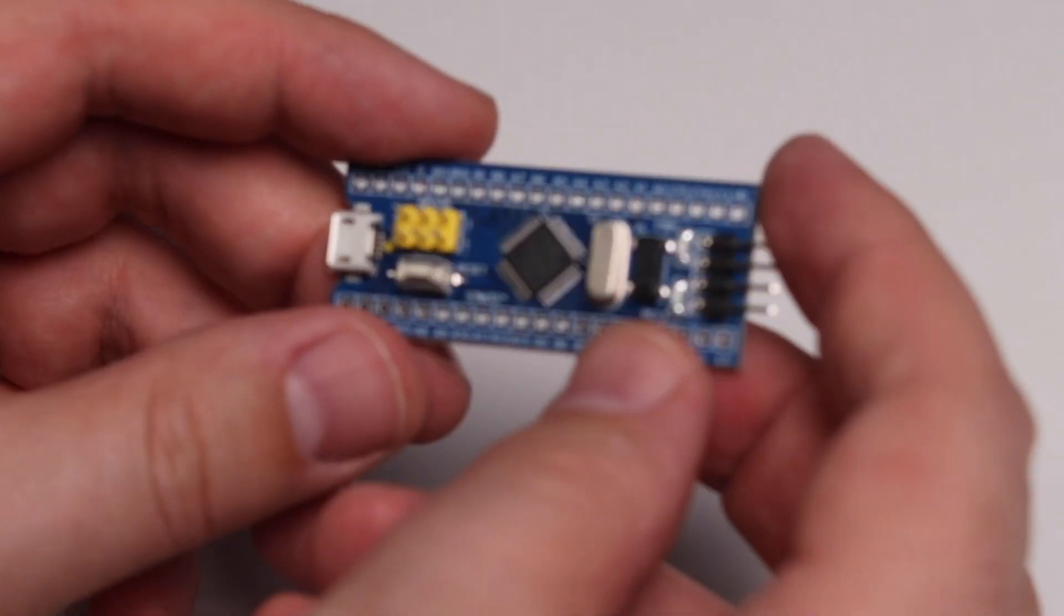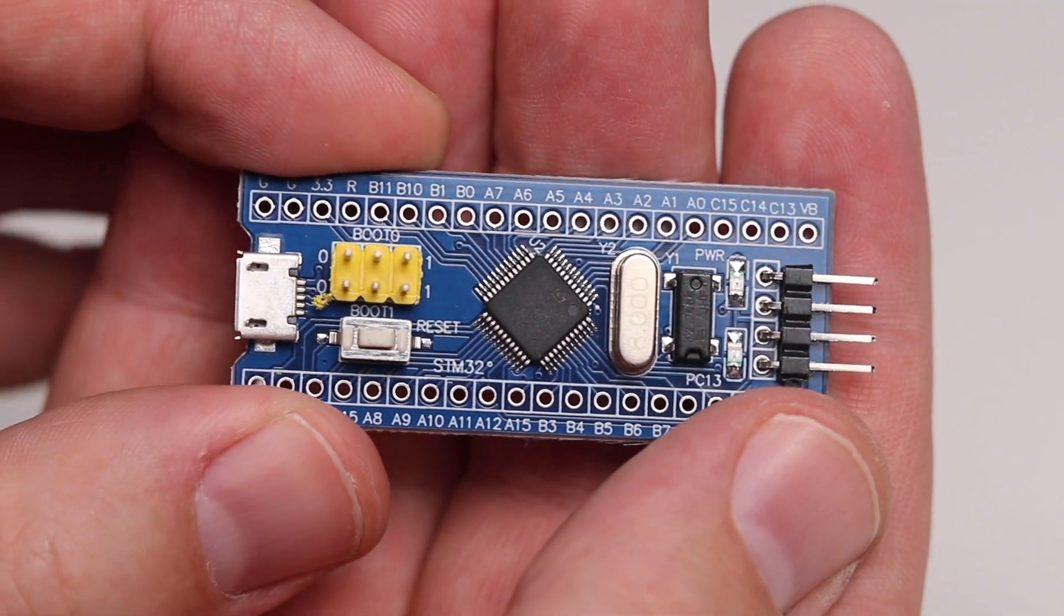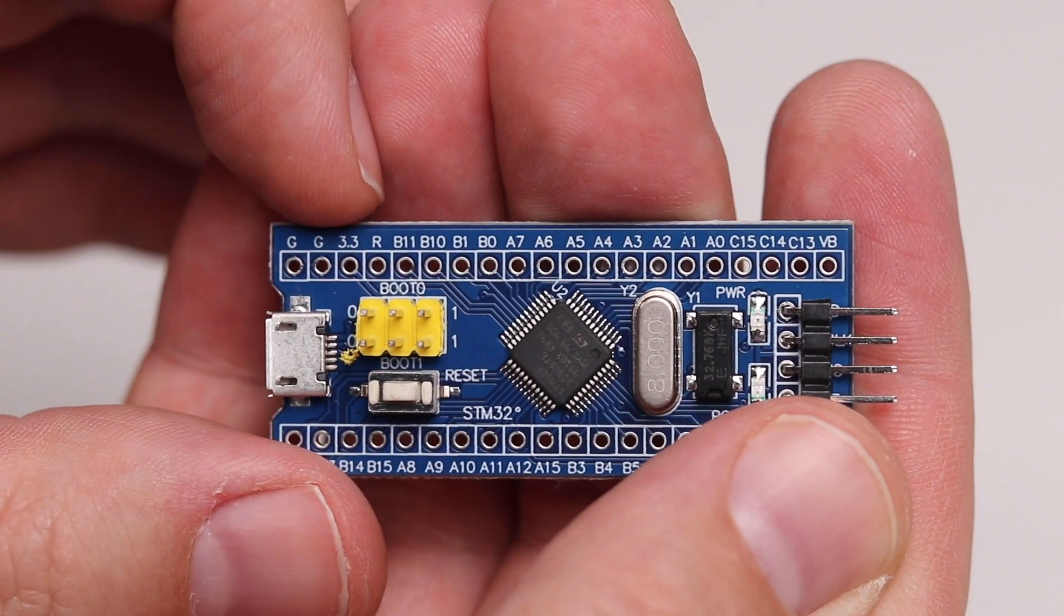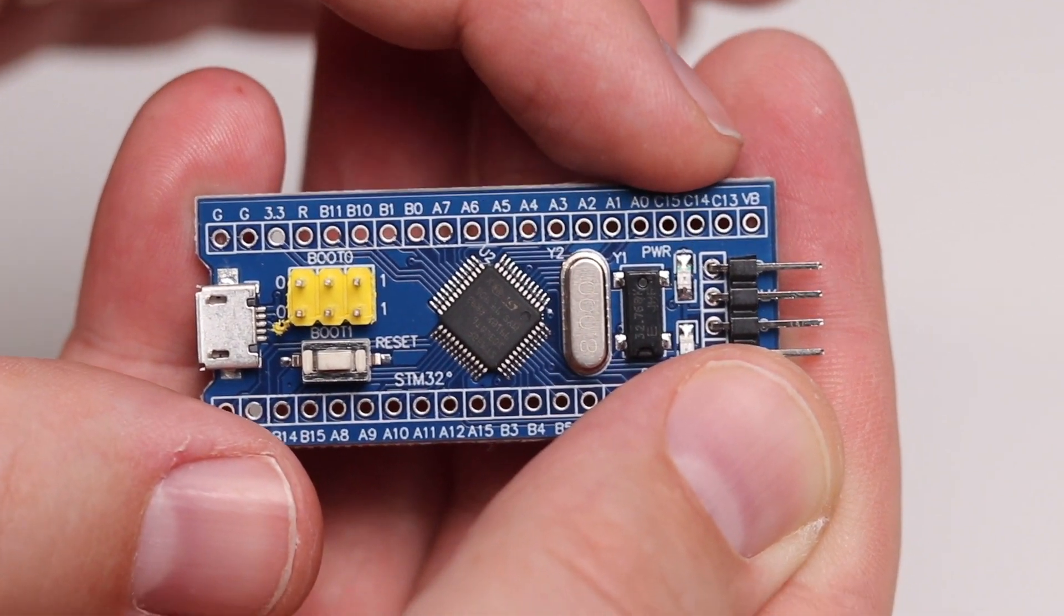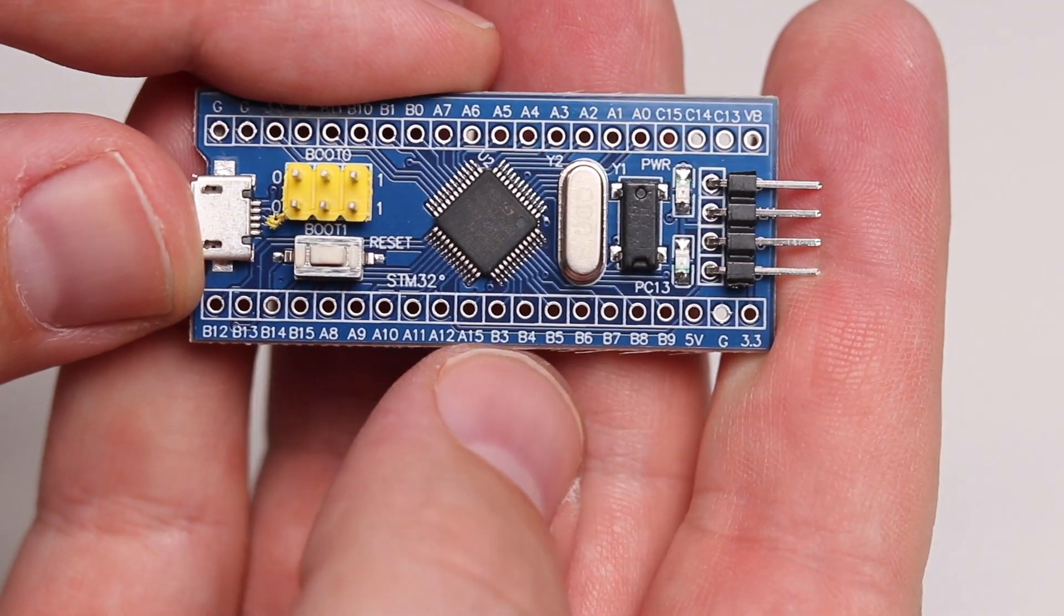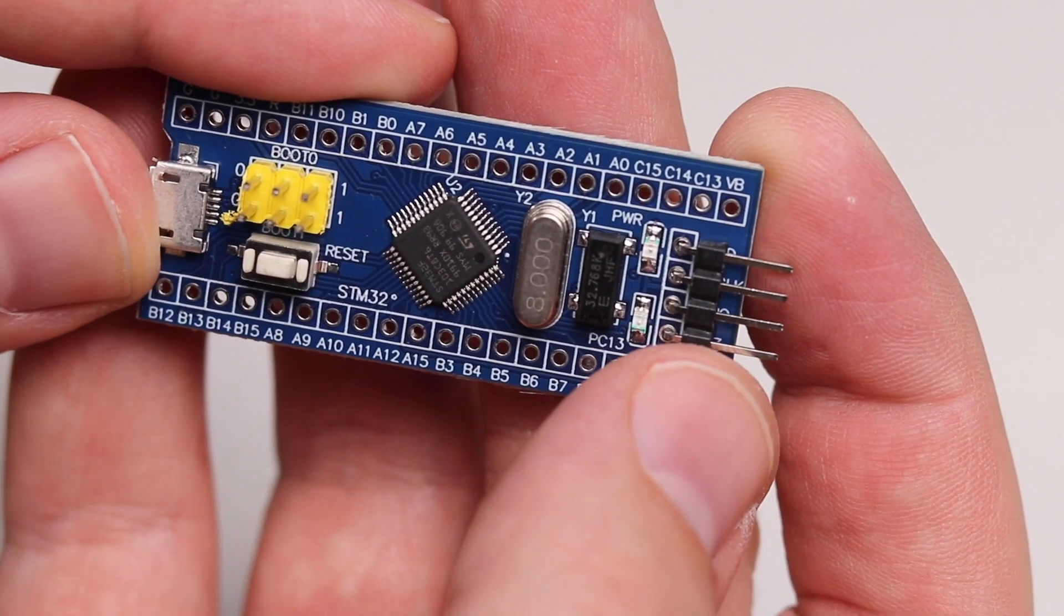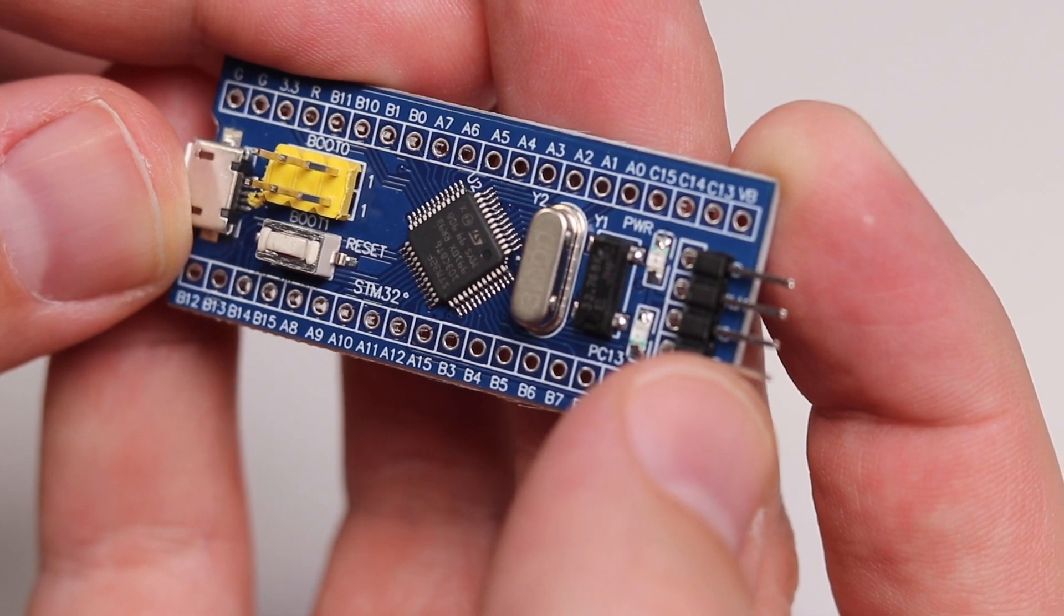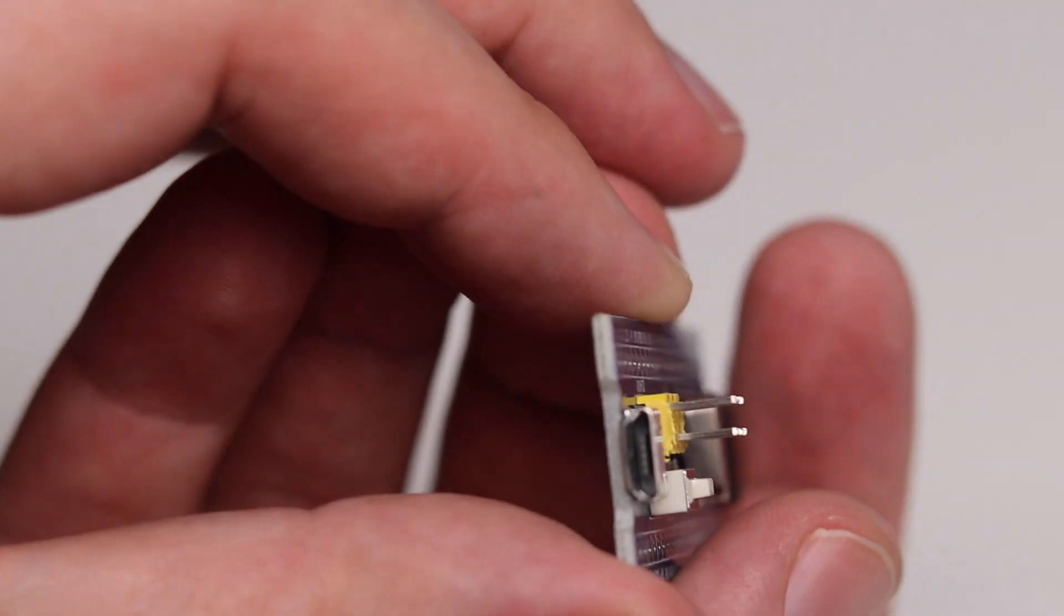You can see along the top we've got G, G, 3.3, R, B12, lots of B's, then some A's, then we get to some C's, then we get back to more B's, again A's, and then 5V, G, and 3.3. What's this one up here? Is that 3V3? I actually can't see what that's supposed to be. Anyway, we'll look at it on the piece of paper.